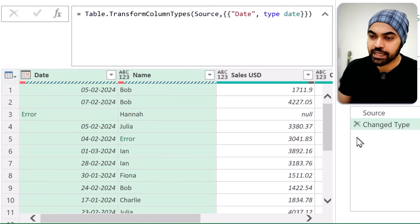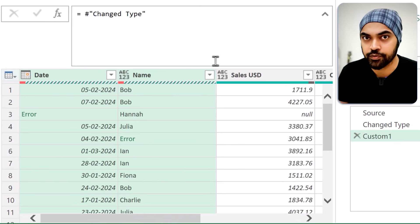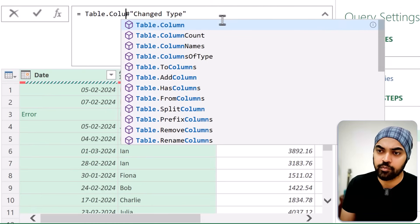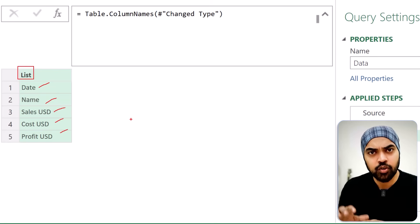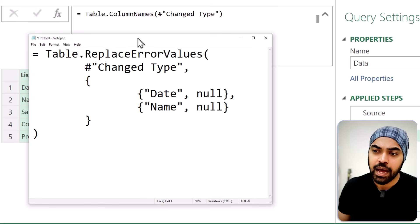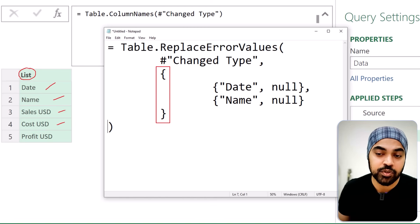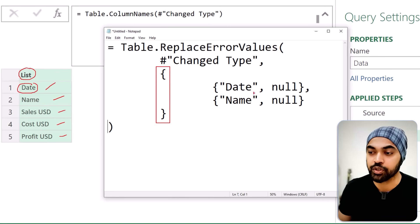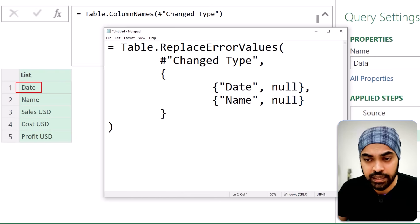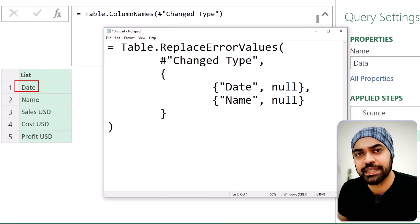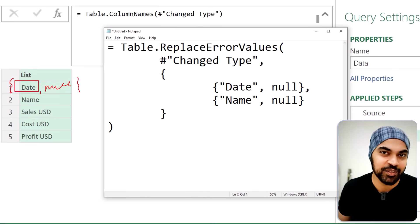I'm going to delete that step and start fresh. I'll make a new step. First, my job is to get the names of all the columns, so I'll use the function `Table.ColumnNames` — start the bracket, close the bracket — and what I get is a list with the names of all the columns. At this point, we're not quite where we want to be. Our notepad showed that we want an outside list, within which every single item is itself a list. Each inner list should contain two parts: the name of the column and the null value.